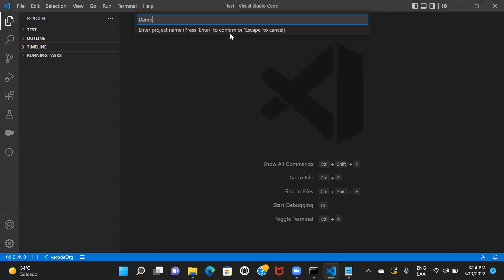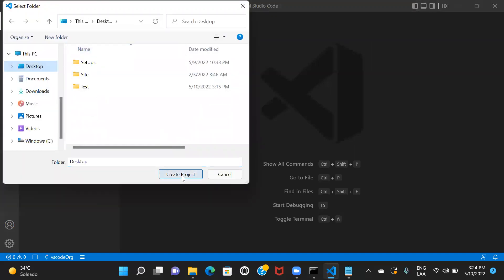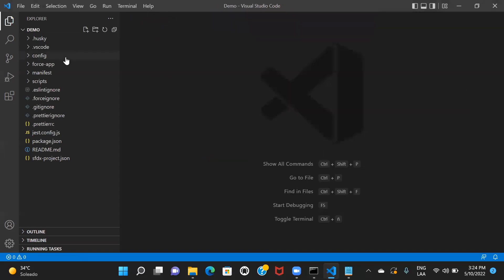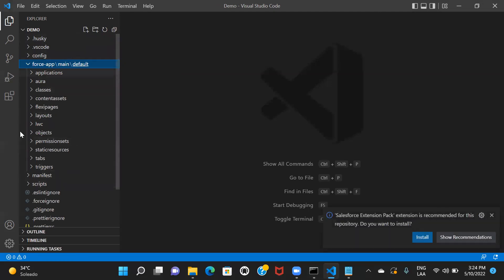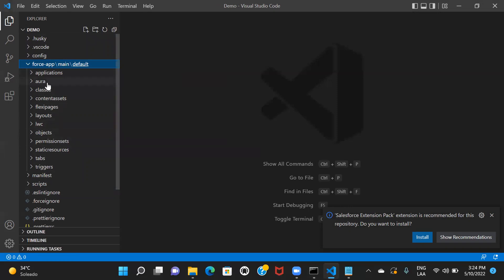I'll give the project a name — let's say demo — and hit enter. You have to choose the location where you want to keep your project. Once you have created your project, on the left side you can see the project got created. This is the folder structure that you'll have, with all the component folders already created. The only difference is that there are no components inside yet because we haven't fetched anything. If you click and see all these folders, they're empty for now.